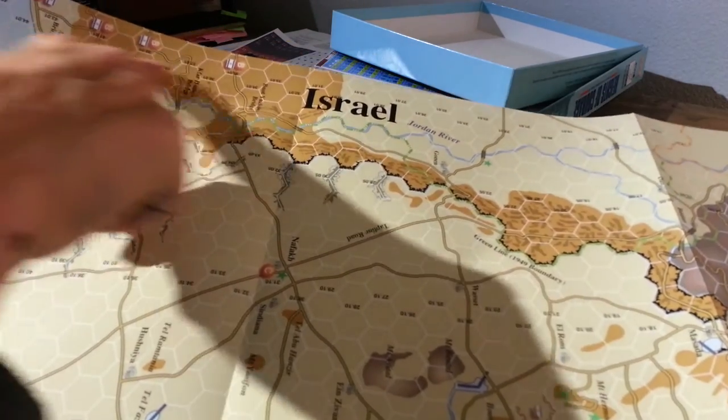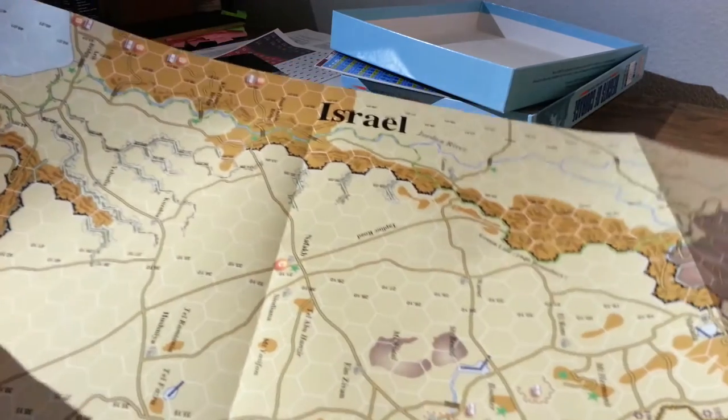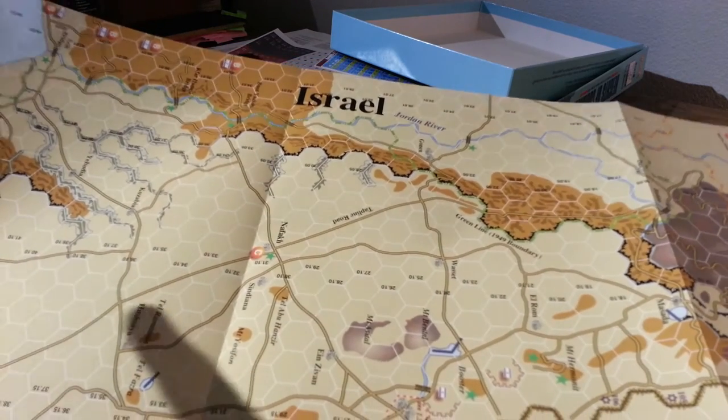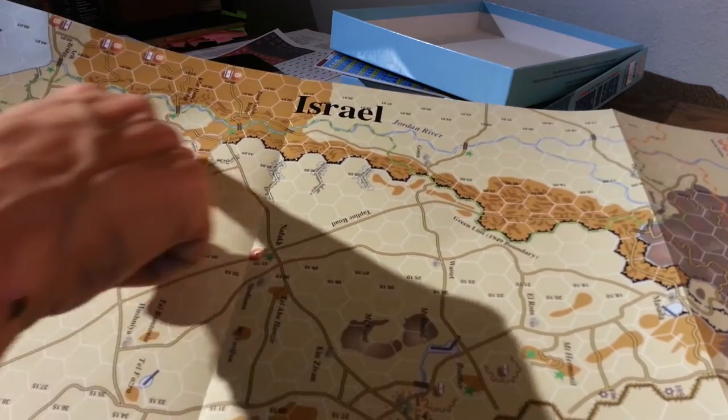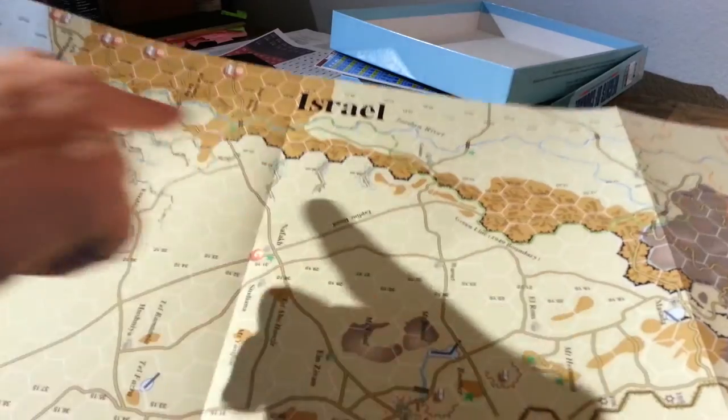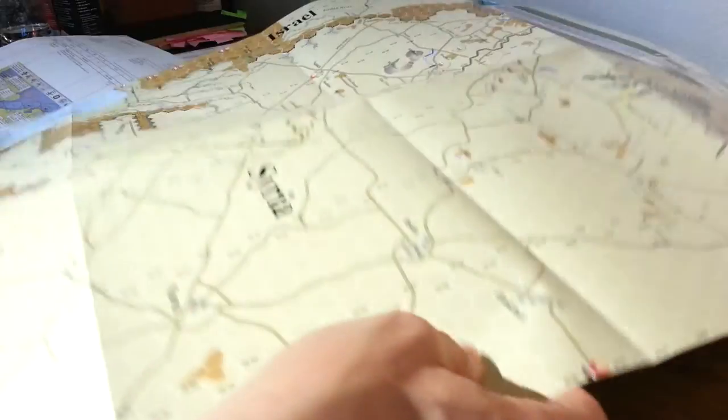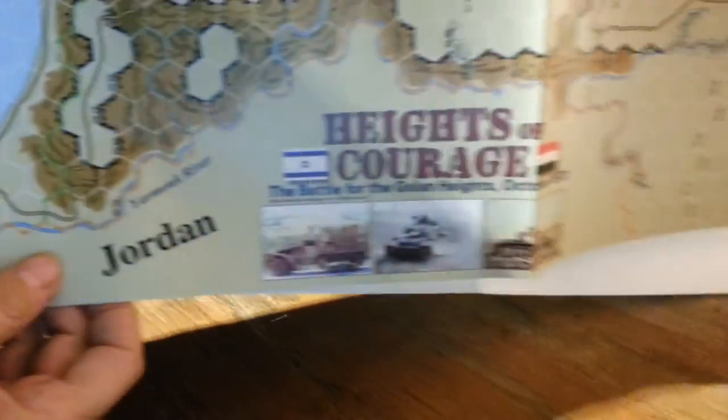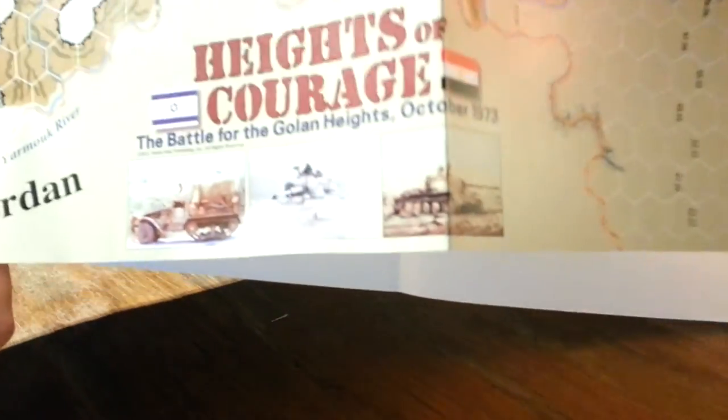Israeli reinforcements coming from over here. You've got your green line. And that's the '49 boundary. Just if there's anything of note here. There's your little artwork down the bottom with some tanks. Jordan.